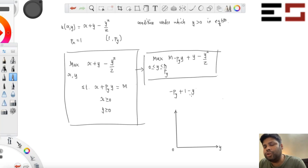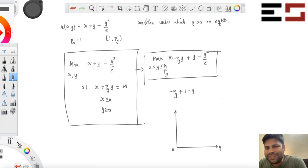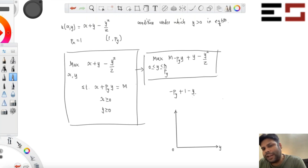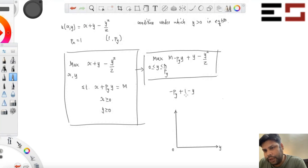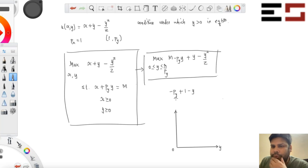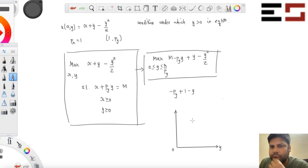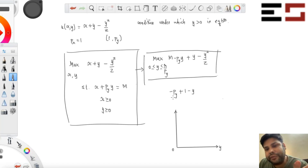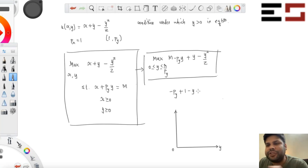When Y is close to zero, what is the sign of the derivative? It is 1 minus PY. So if PY is greater than 1, the derivative will be negative. And the derivative stays negative throughout as we keep increasing Y — it remains negative.